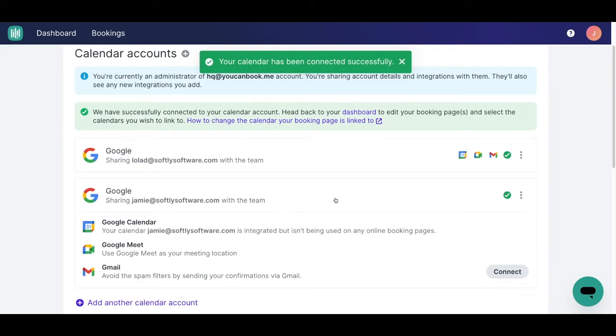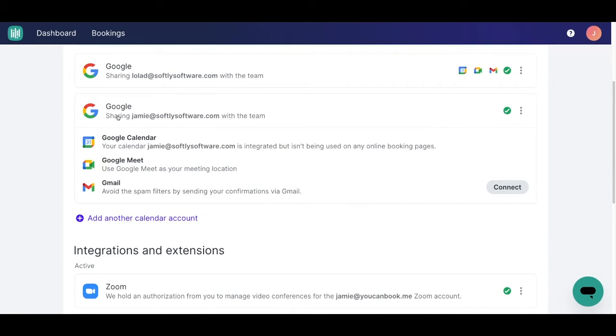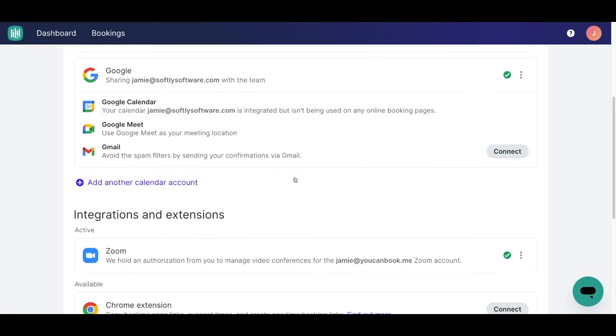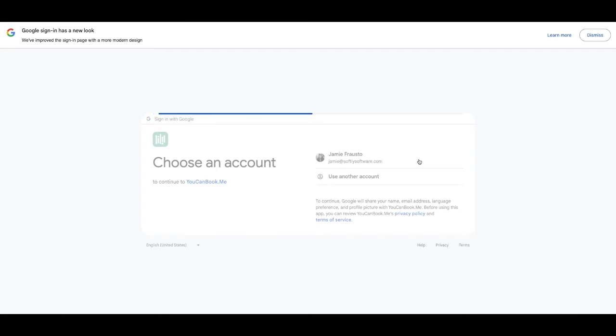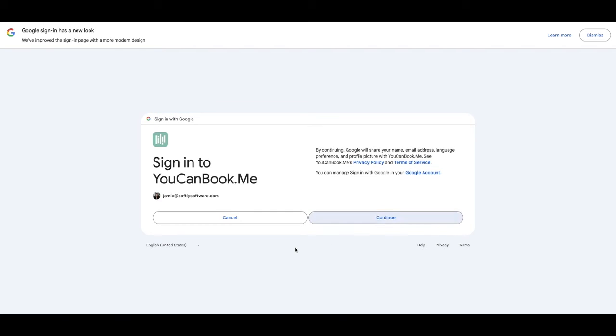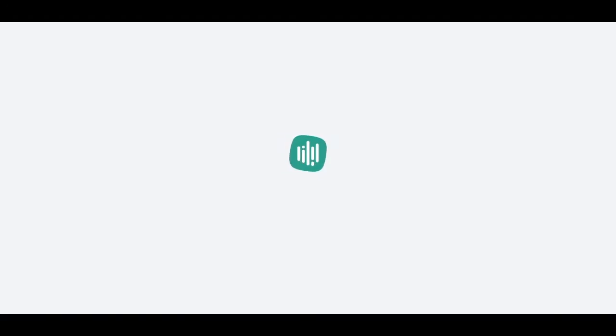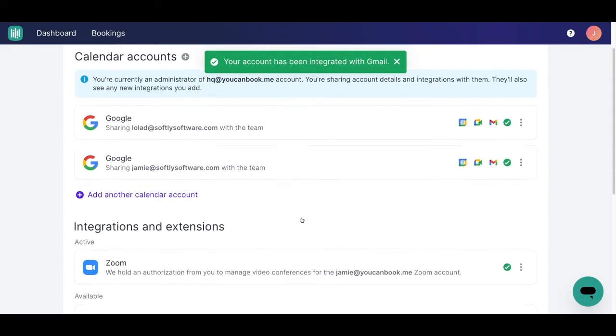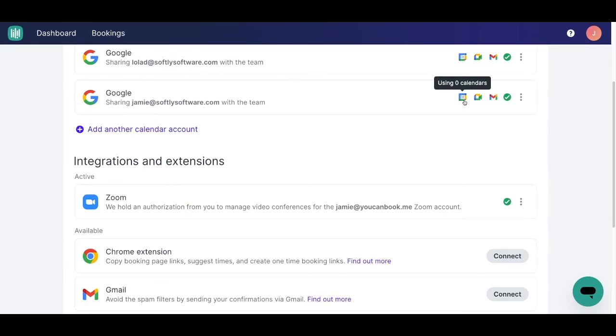Next, you'll see here that I have my Google Calendar connected and Google Meets is already set as one of my available meeting locations. I'm also going to go ahead and connect my Gmail so I can use my own domain to send out booking related notifications. And so now you see here, we're all set. My calendar is connected, I can use Google Meets, and I can use my own domain for booking related emails.